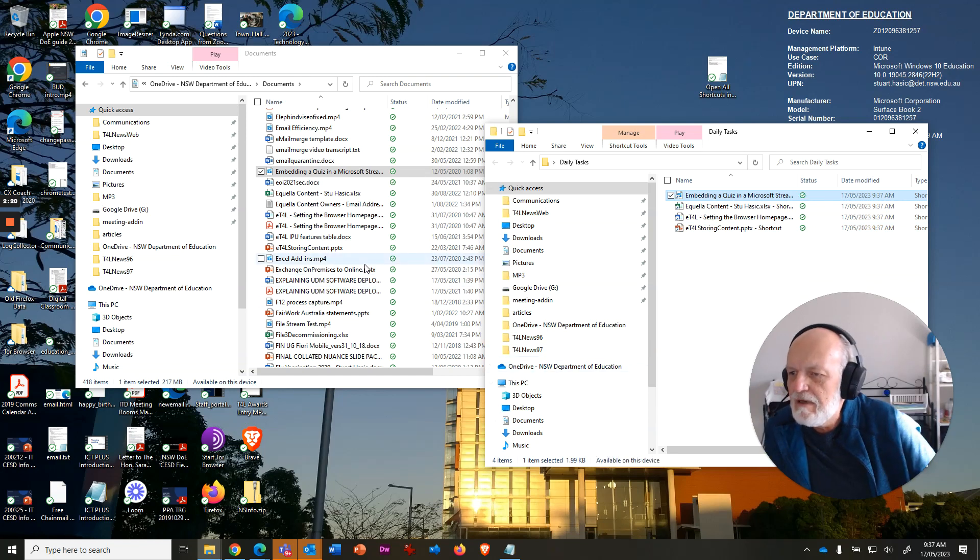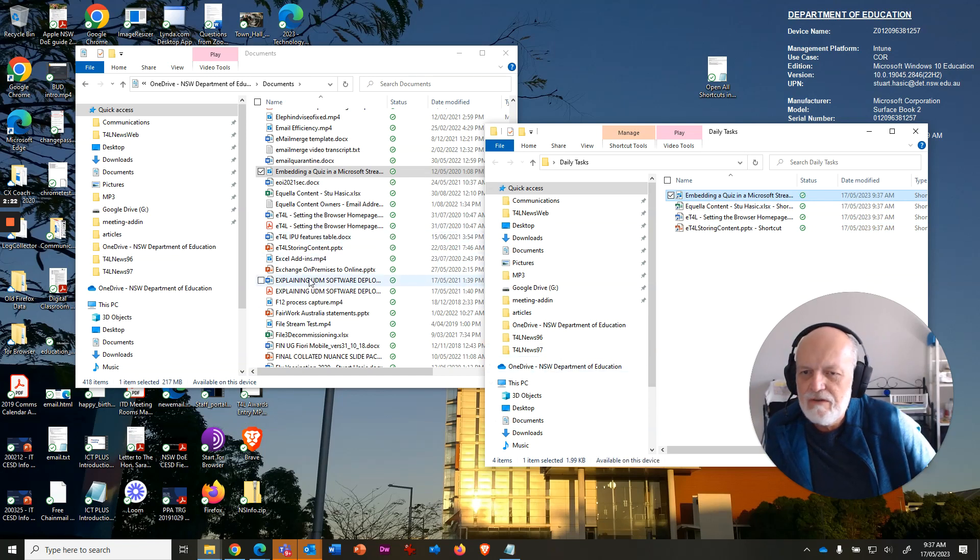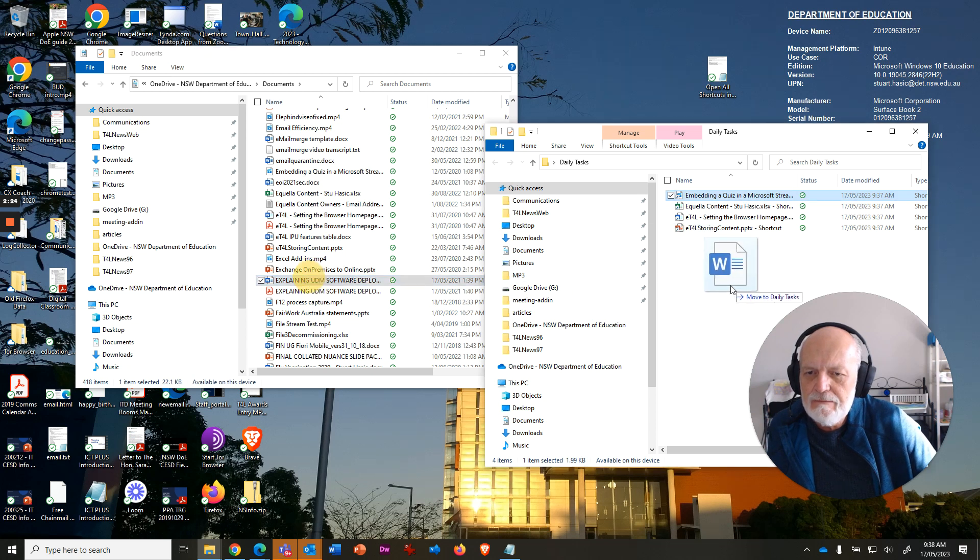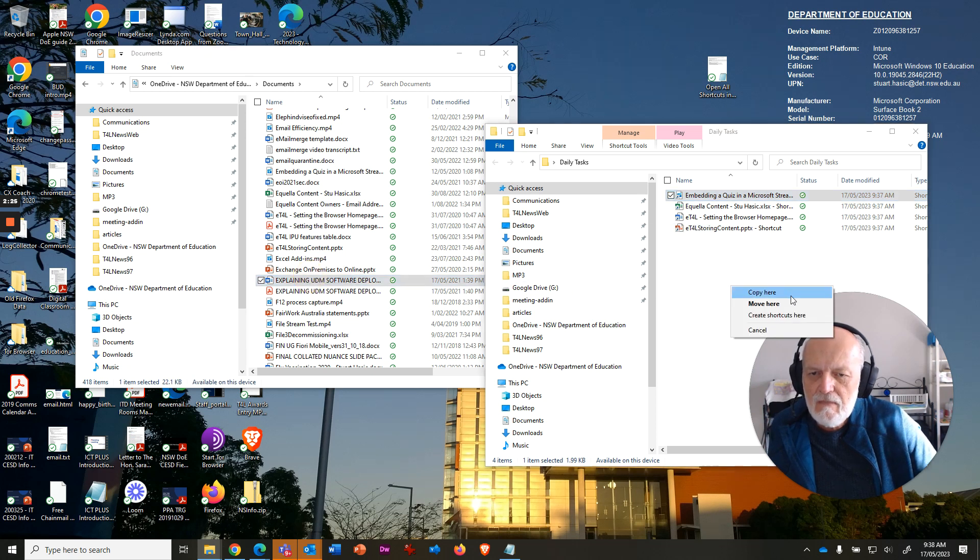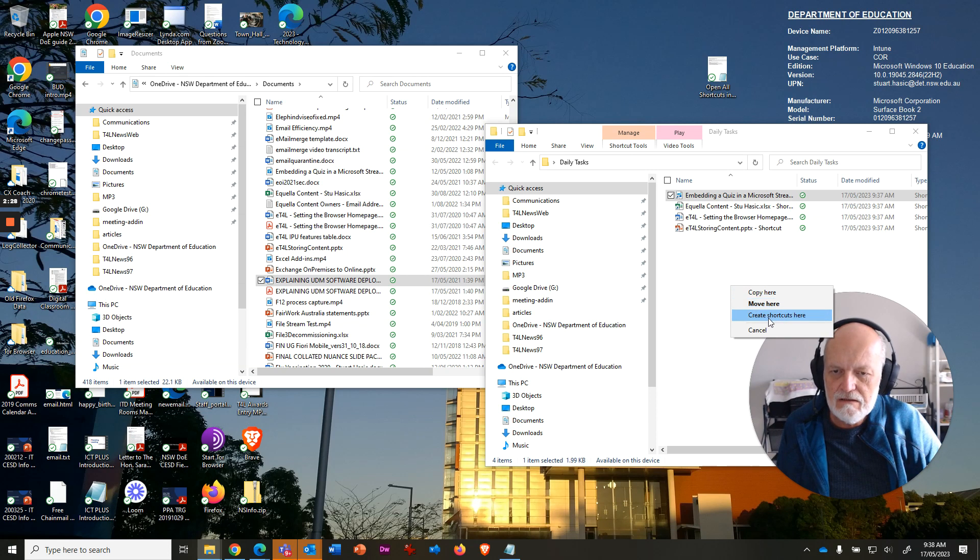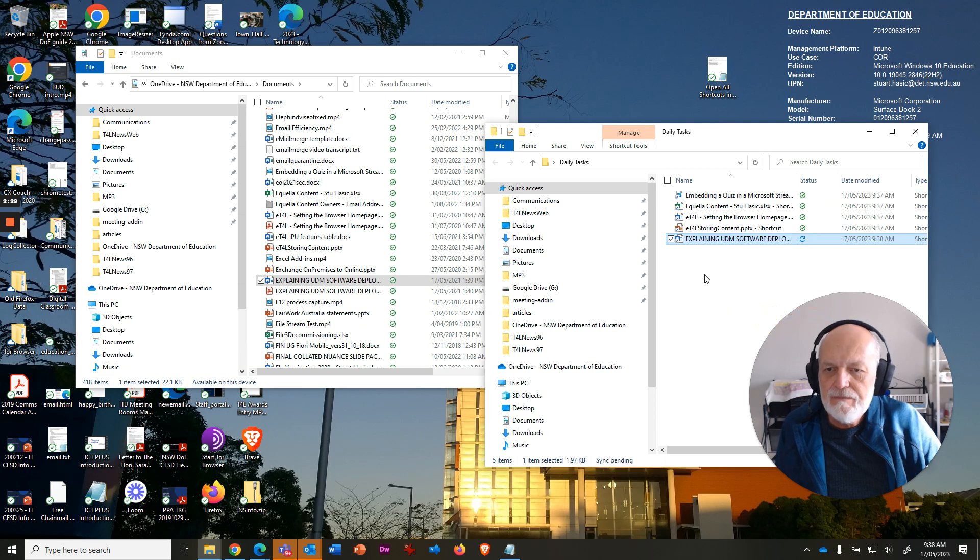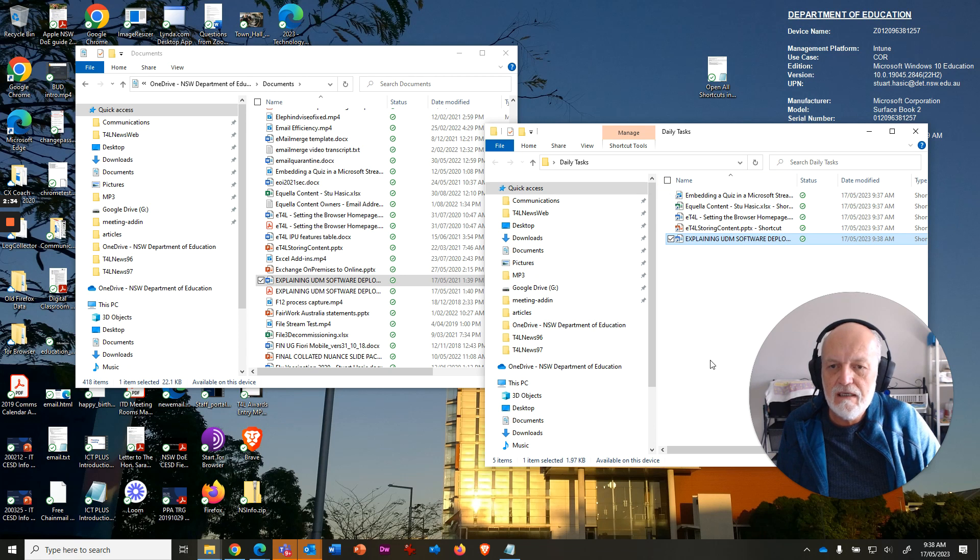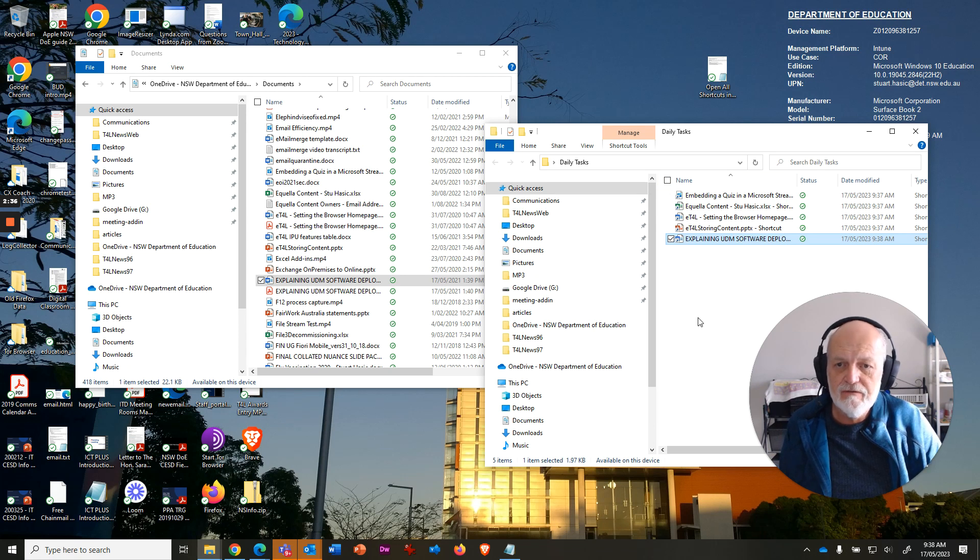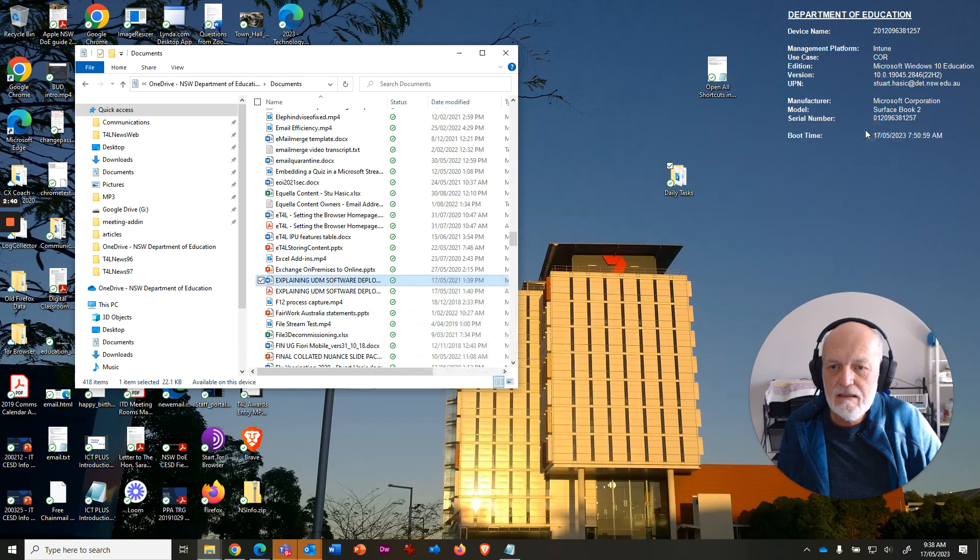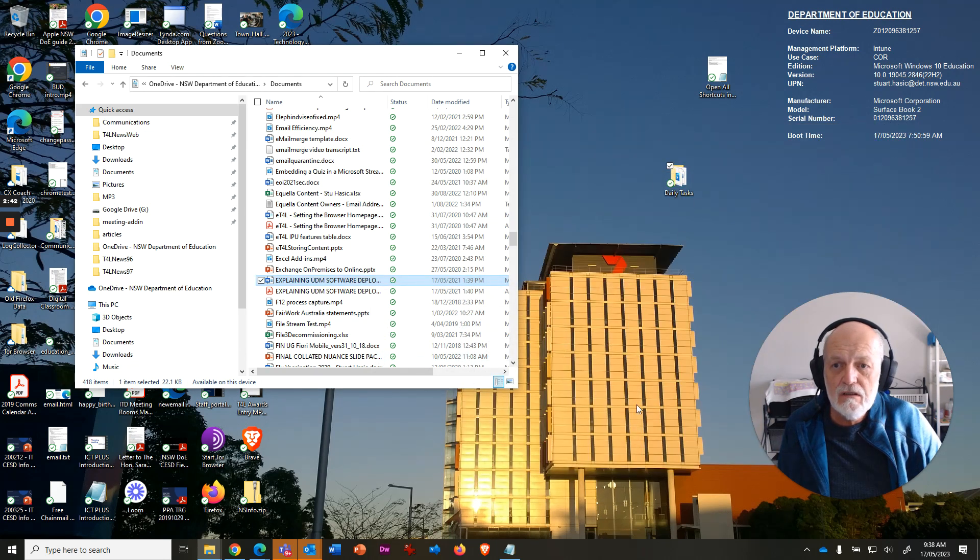I'll just grab another Word doc, for example, say this one here, just to show you that you can do multiples of the same things. So I've created a folder, and it's got multiple shortcuts in it to different types of files, and that comprises my Daily Tasks that I wish to launch all the time.